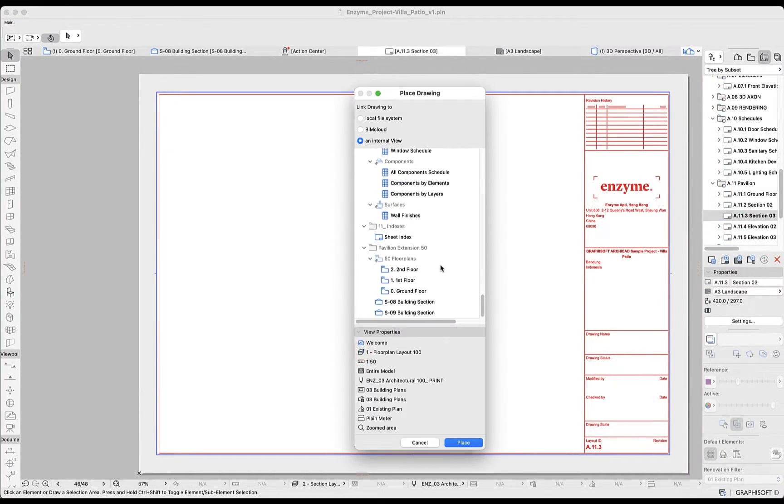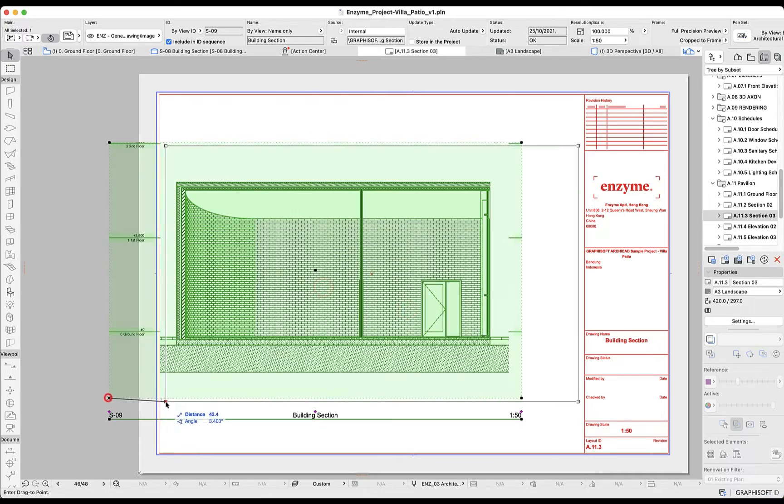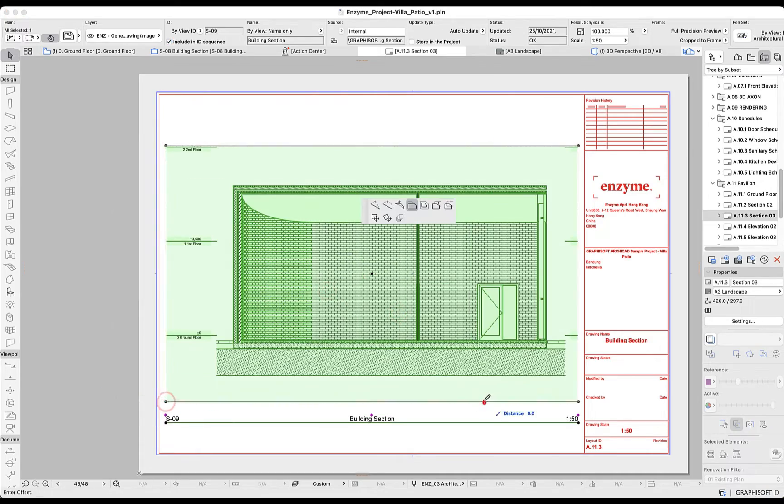And finally, placing drawings in our layout page is also very simple and quick.